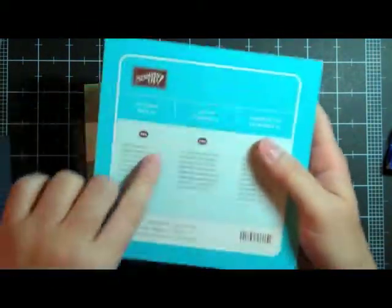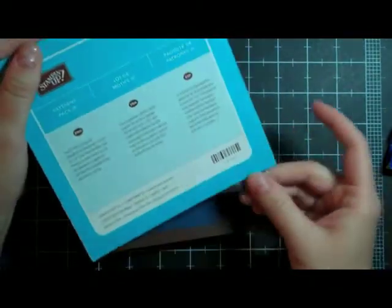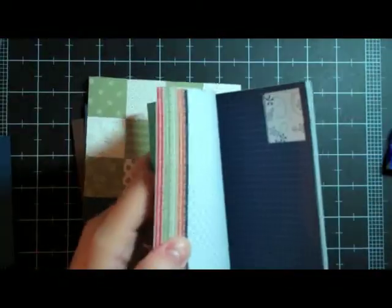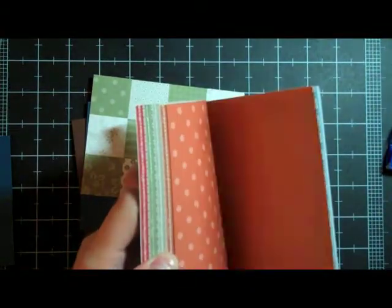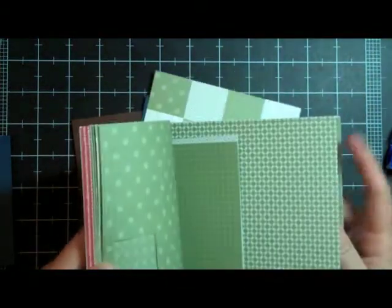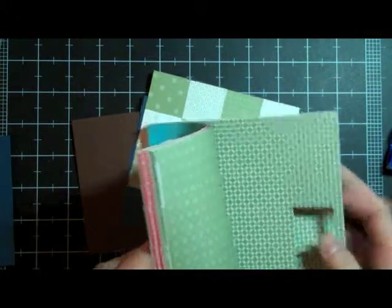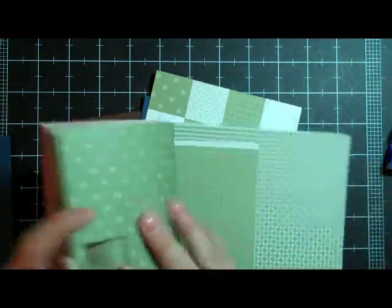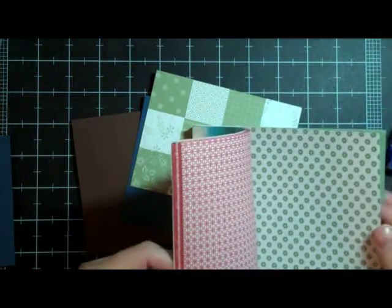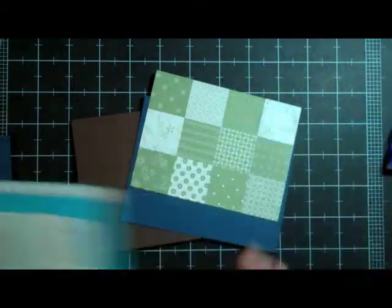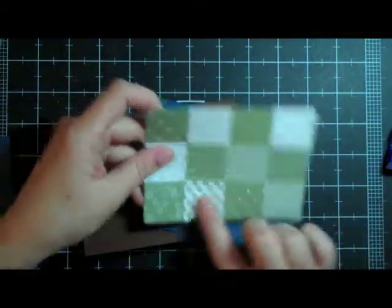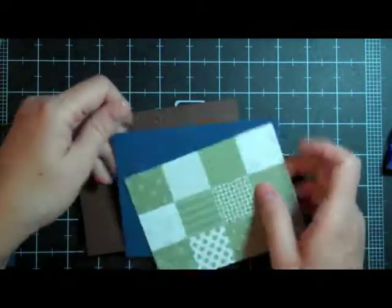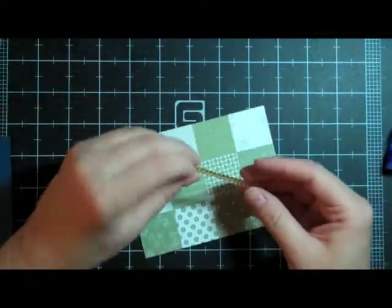So I used the Stamp It Up Patterns pack and they have the same colors and different designs. I used this green color and I just used both sides so I stamped out twice - I used that side and then this side - and I did that for each of their designs in the green color and it worked out perfectly to make this little quilt.